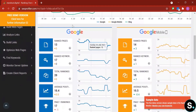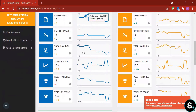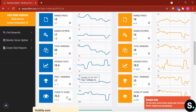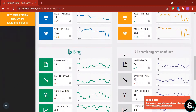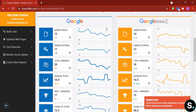Next is a more detailed graph. For Google we have ranked pages, ranked keywords, total ranking average position, page-one rank count, and visibility score. The same statistics are shown for Google Mobile and Bing, and lastly all search engines combined. These statistics give you a deeper insight into your website performance across platforms so you can take immediate action to improve where you're lacking or exploit any rise in visibility.